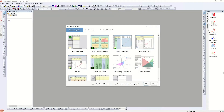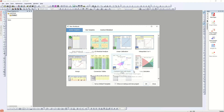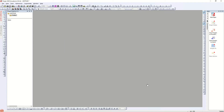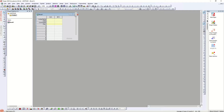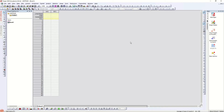Hello guys, welcome back to my channel. In this video I'm going to show you how you can make a Sankey diagram or alluvial diagram in Origin Pro. I just opened Origin Pro right now, chose a default workbook, and a new window opened.